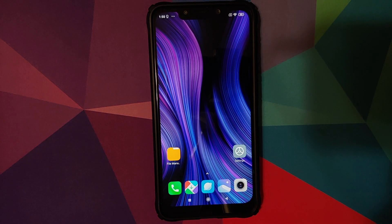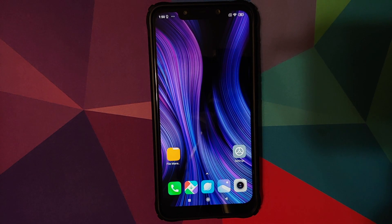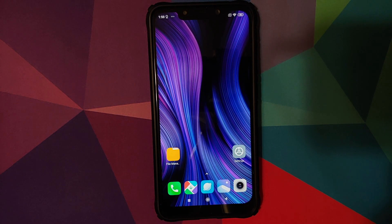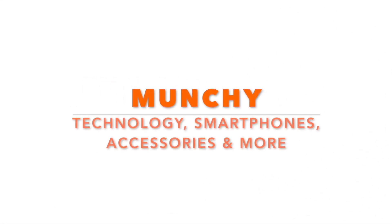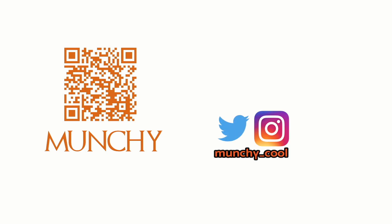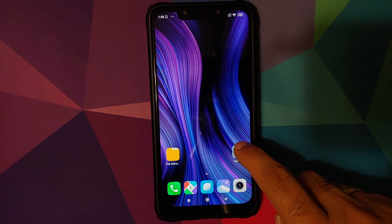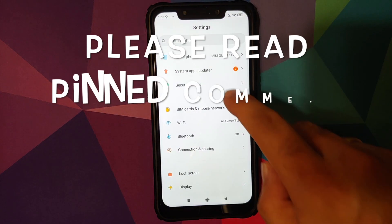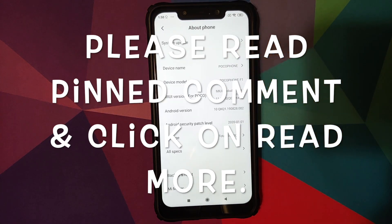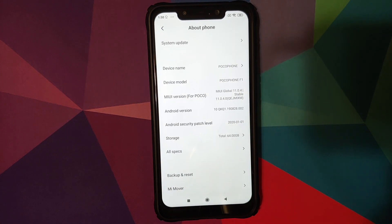How to install TWRP recovery and root your Xiaomi Poco F1 running MIUI 11 based on Android 10. Hey peeps, what's up, Manchi here back with another video. In this video I'm going to show you how you can root your Poco F1 running MIUI 11 based on Android 10.